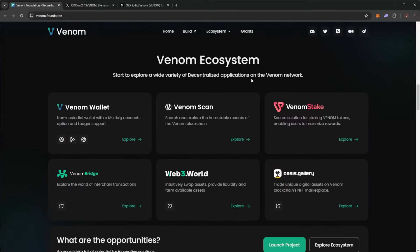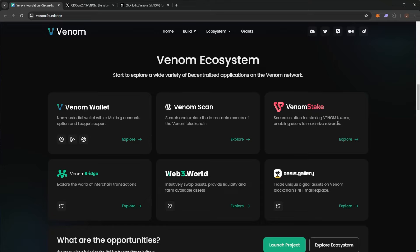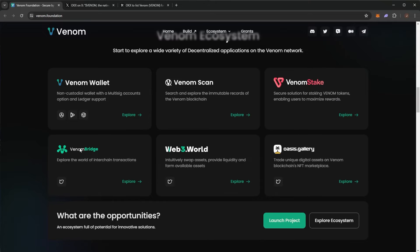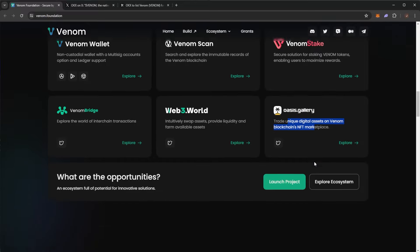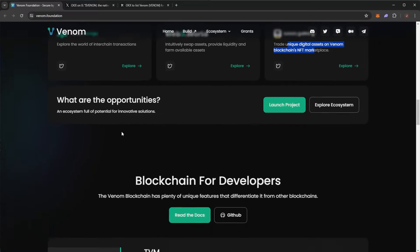And in the Venom ecosystem here, we can see we have the Venom wallet scan, like a blockchain scan, Venom stake, where you can stake your tokens for rewards, Venom bridge, web3.world, where you can swap assets, provide liquidity, and Oasis gallery, where you can trade NFTs on a marketplace.